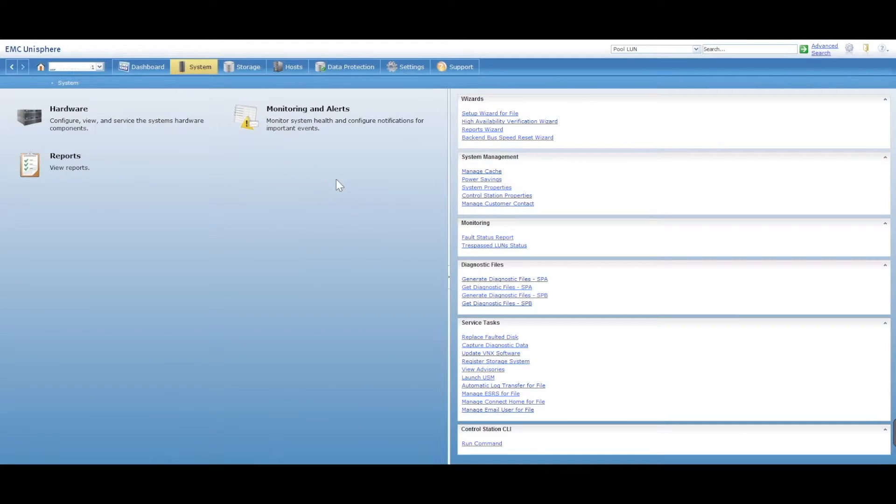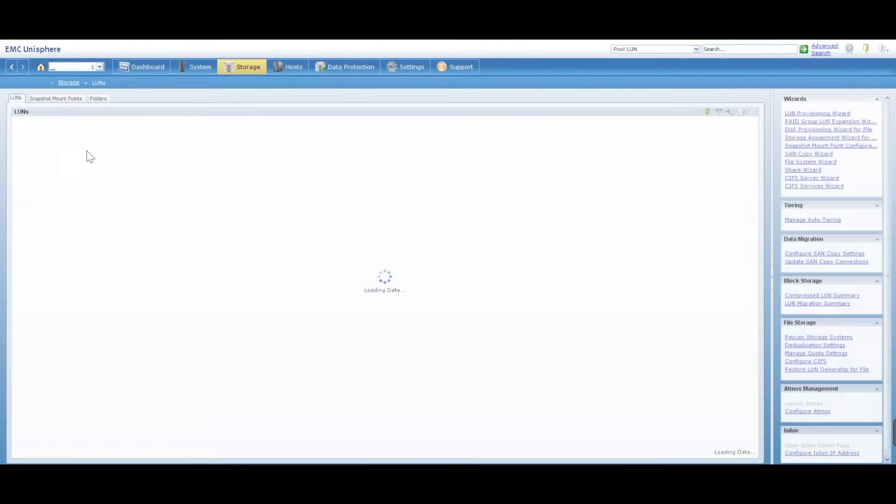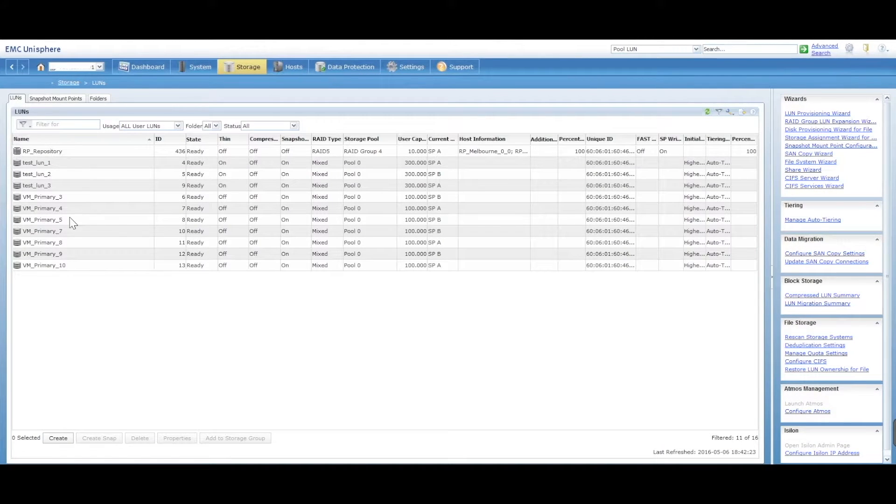So you've logged in, you go into storage, into LUNs. You're going to have some LUNs listed here.